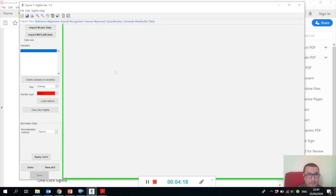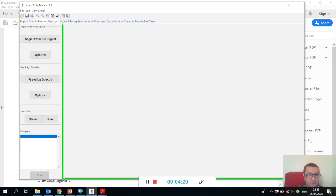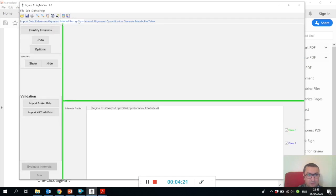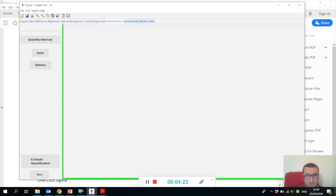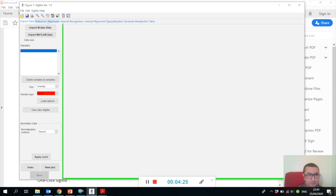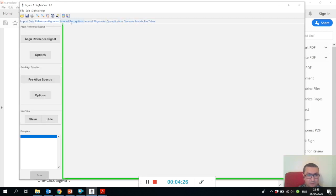Sigma consists of separate panels we call tabs, and in each tab you do some stage of the processing.